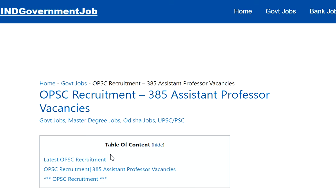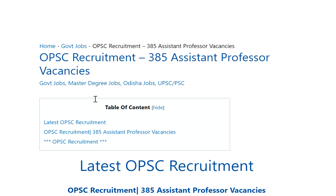Hi friends, welcome back to our channel GK Alights. In this video I will tell you the complete information about the latest job notification by OPSC. Before going to that, please subscribe our channel and click the bell icon to get more job updates like this.